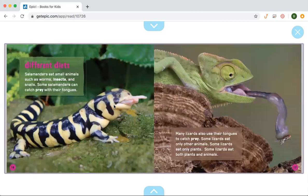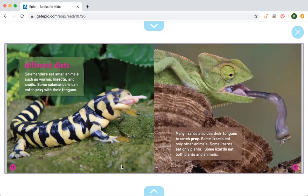Salamanders eat small animals such as worms, insects, and snails. Some salamanders can catch prey with their tongue. Many lizards also use their tongues to catch prey. Some lizards eat only other animals, some eat only plants, and some eat both plants and animals. So some lizards are carnivores, some are herbivores, and some are omnivores.